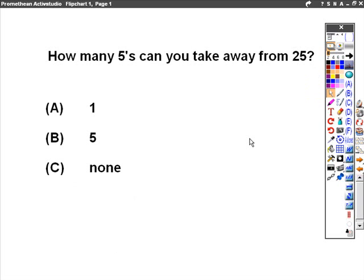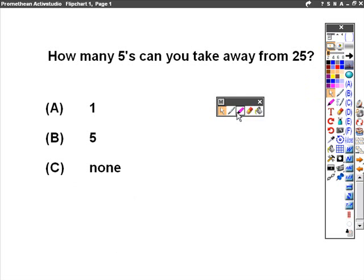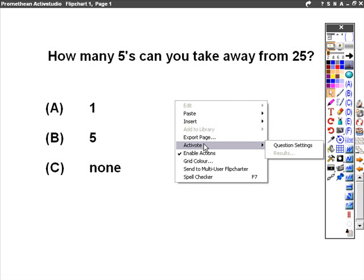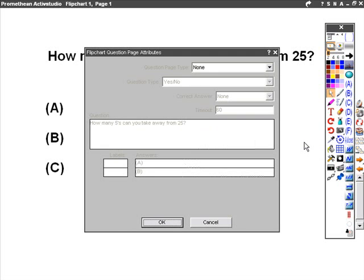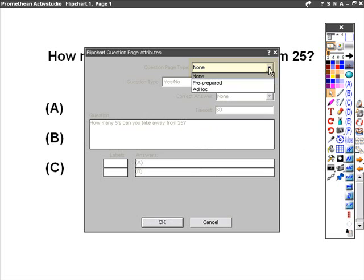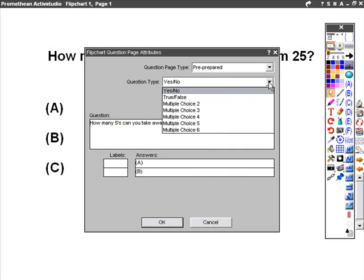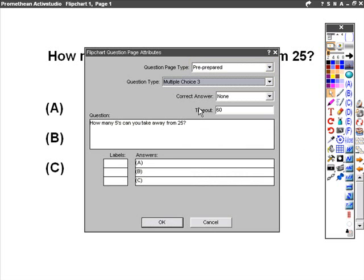What we must do now is tell ActiveStudio that we've got a question on this page. Right click anywhere on the page, select menu, ActiveVote, question settings. At the moment, there is no question on this page. From the drop-down box, pick the pre-prepared option. Pick the question type. We've got a multiple choice with three answers.